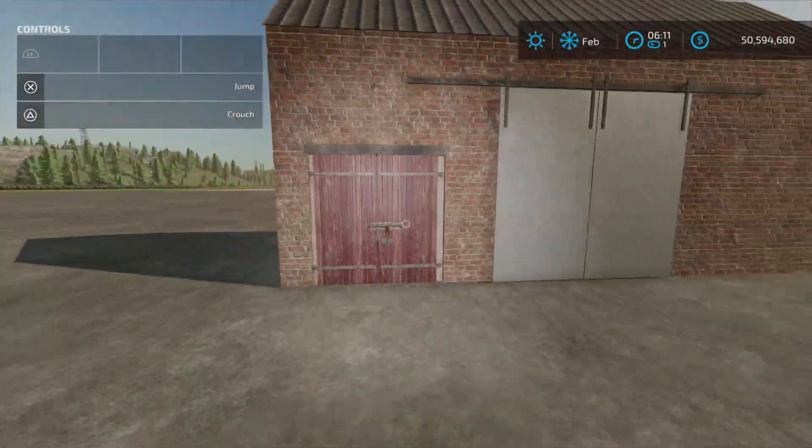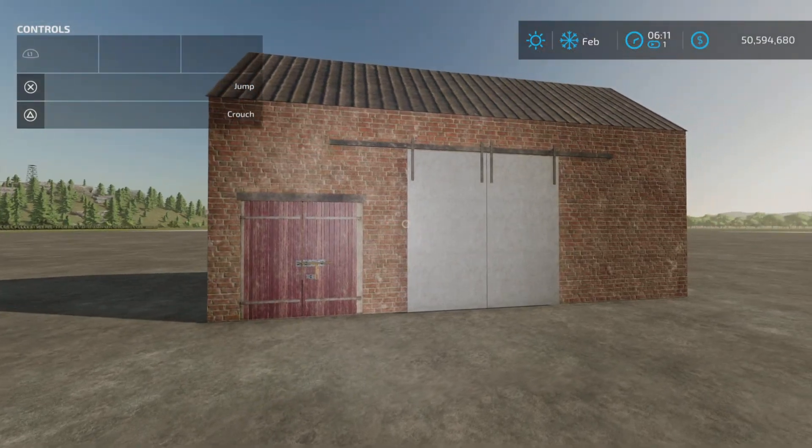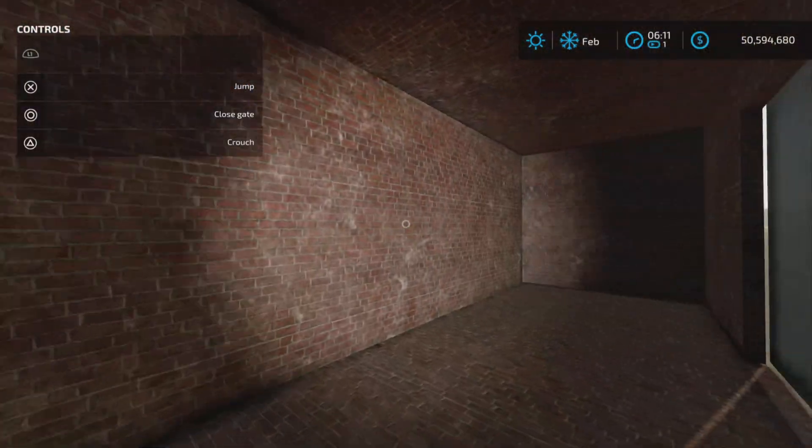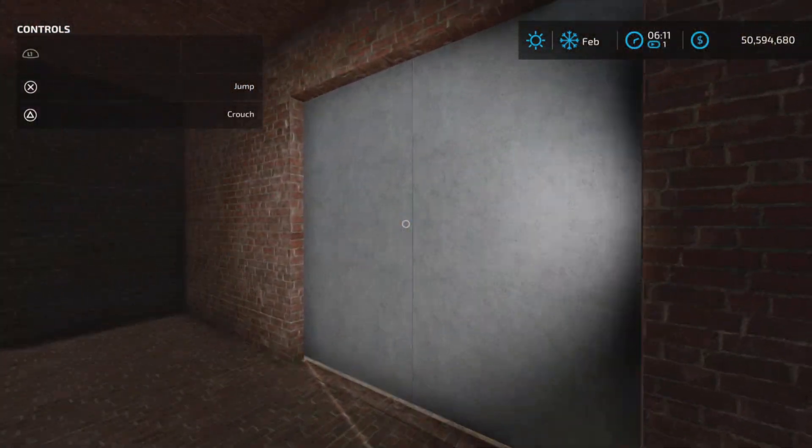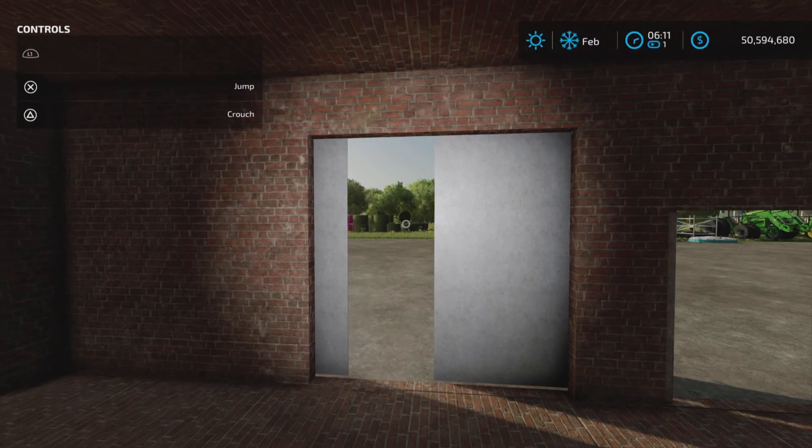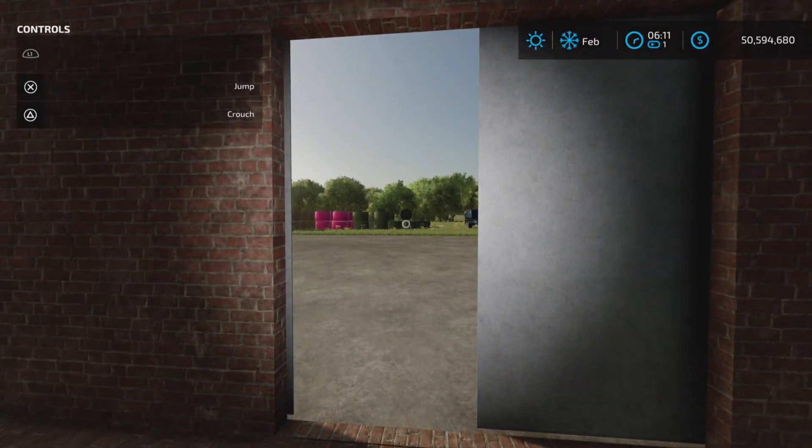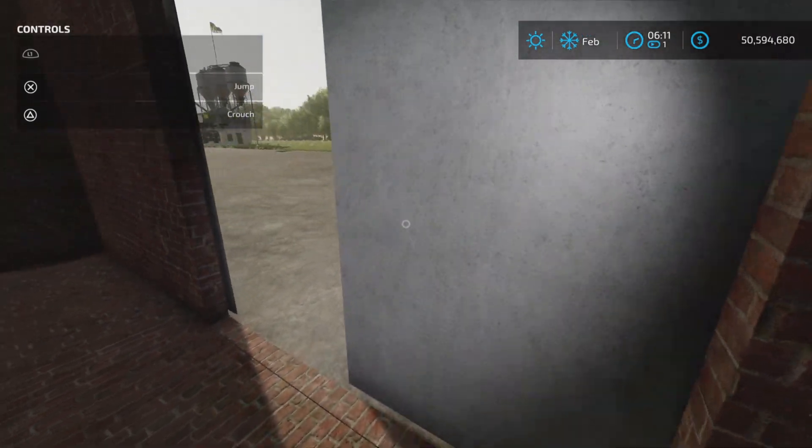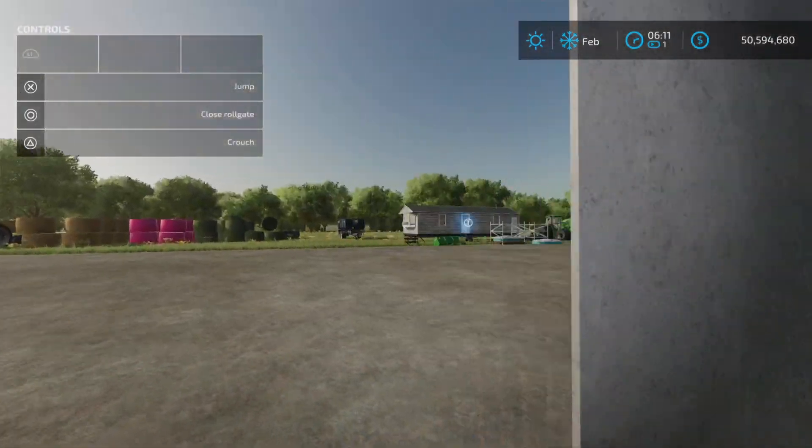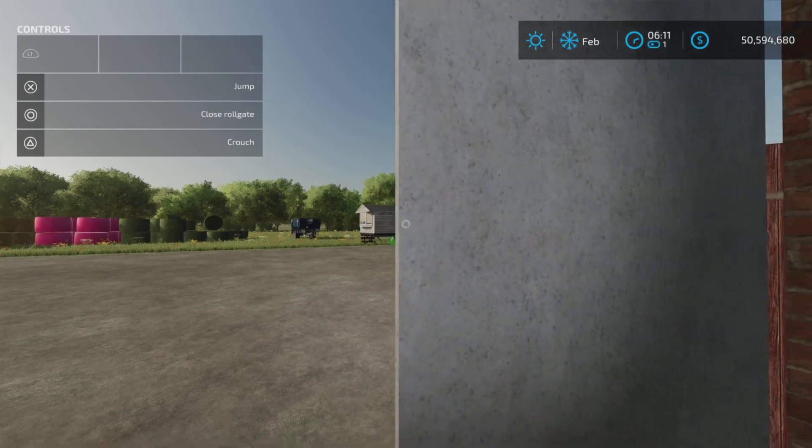If we go inside, that is how you will be able to open the large rolling door from the inside and close.